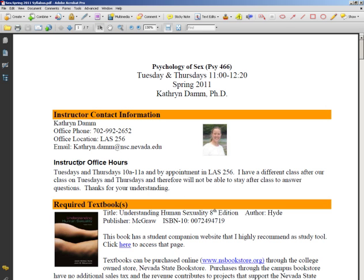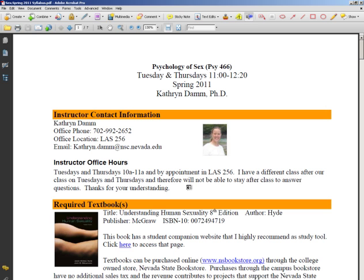Let's say I want to remind them about my office hours. I could click on the audio file icon and decide that I want to put it right towards the end here. When I'm ready to speak, I hit the red record button, and when I'm done, I hit the stop square.